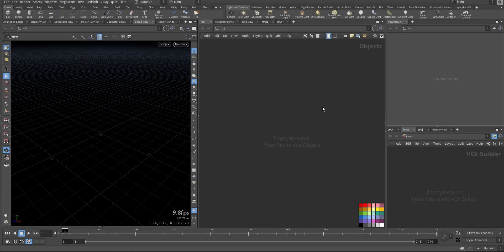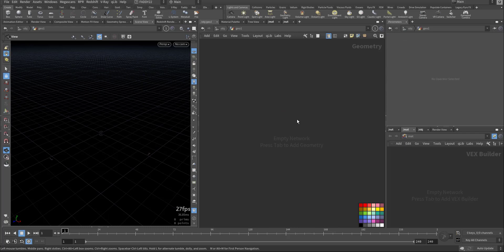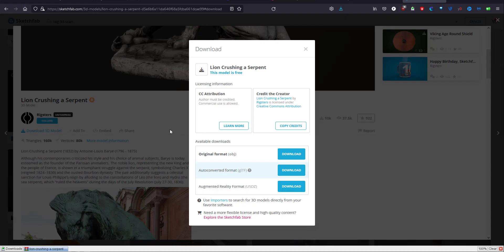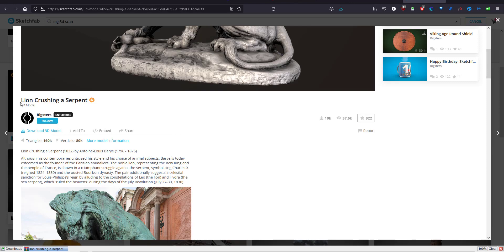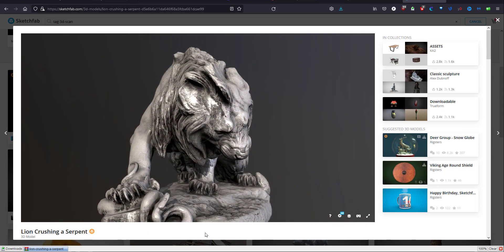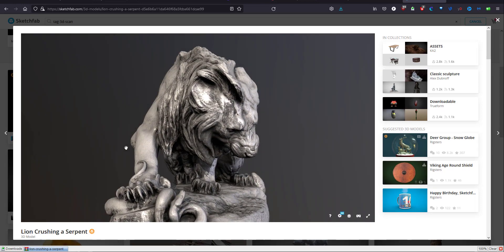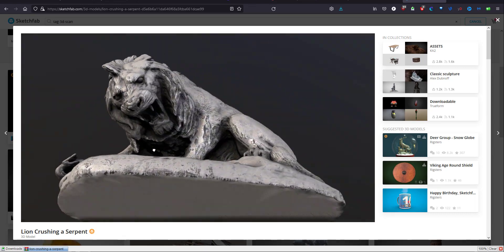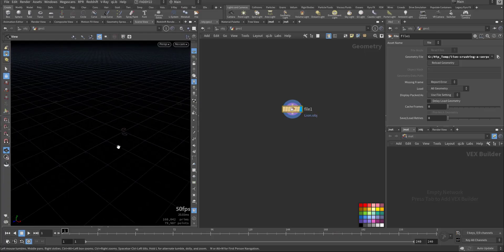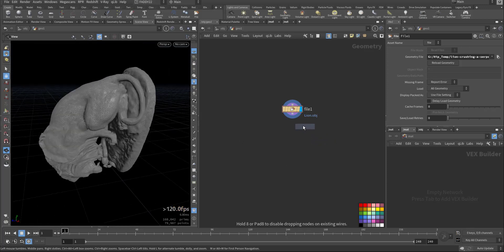Let's go step by step building the model. Here I will import the geometry — it's called Leon, I brought it from this website, for Leon crushing serpent for registers. So this is the one we will crush. I have the file, let's make it smaller.